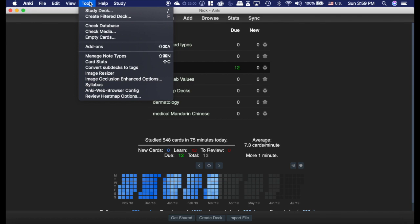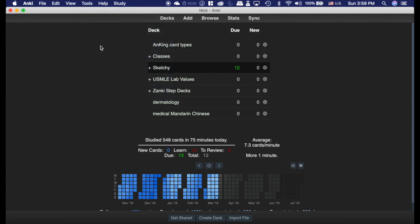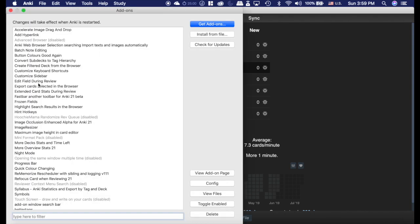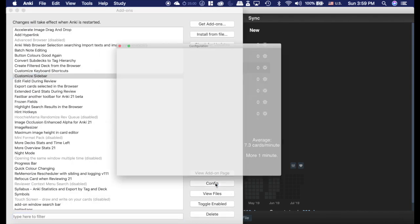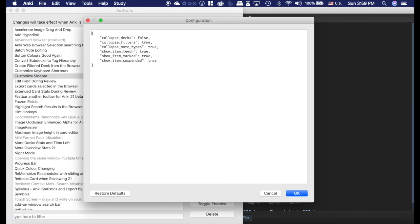Now, the options here, if we go into add-ons and we'll do customized sidebar and the config, there's different things. So you can collapse all your decks like I had with those note types. You can collapse the filters. You can collapse the note types, however you want.